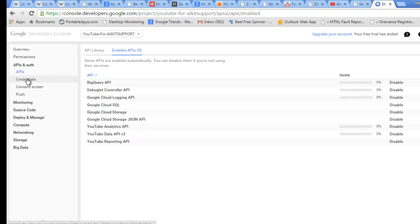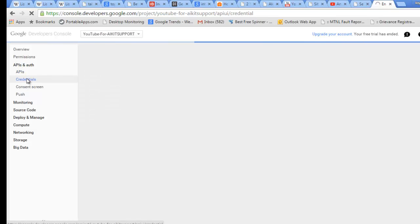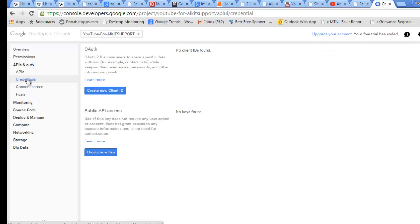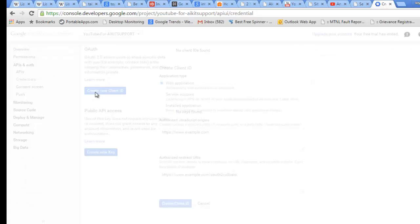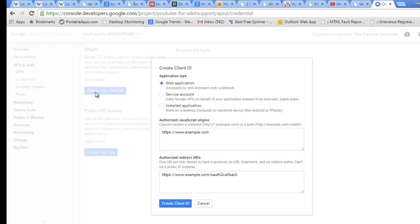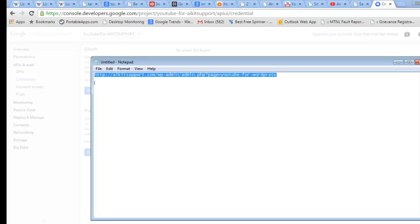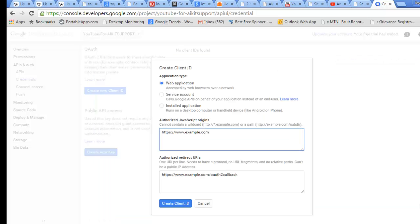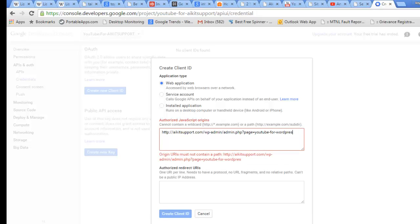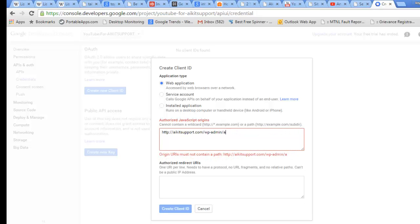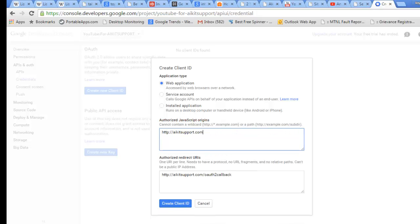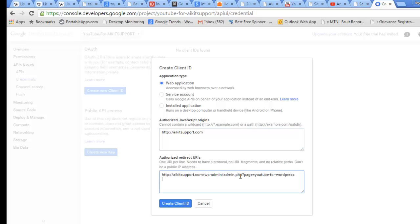Now I need to go to the Credentials section. Here I need to create new Client ID. This will be a web application and we need to put the URL of our site. Let me do Control-A and Control-C. I will do a copy-paste here and remove the other links, just put the whole domain name which is aikidsupport.com along with HTTP. On this I need to put the whole URL path, and Create Client ID.